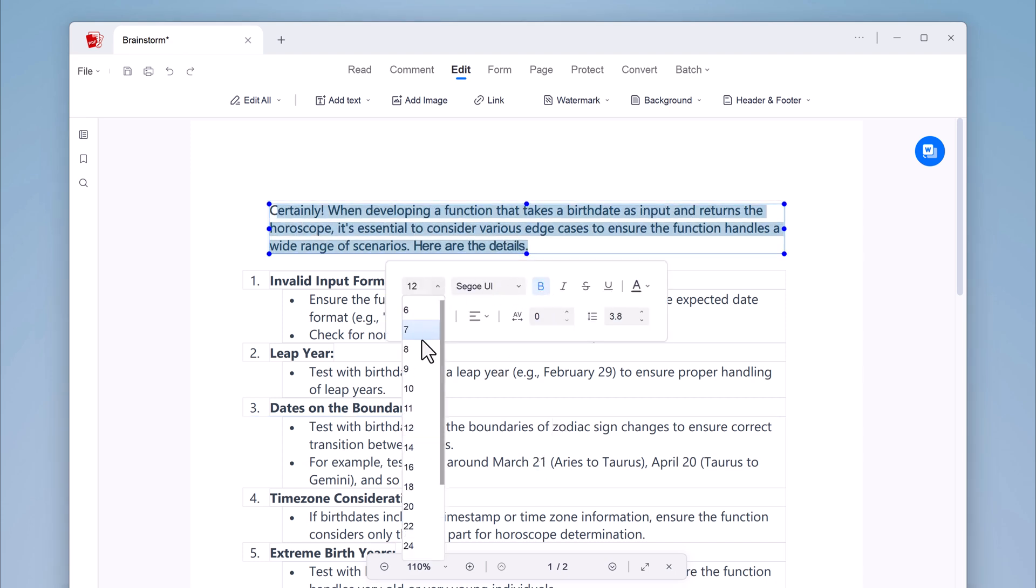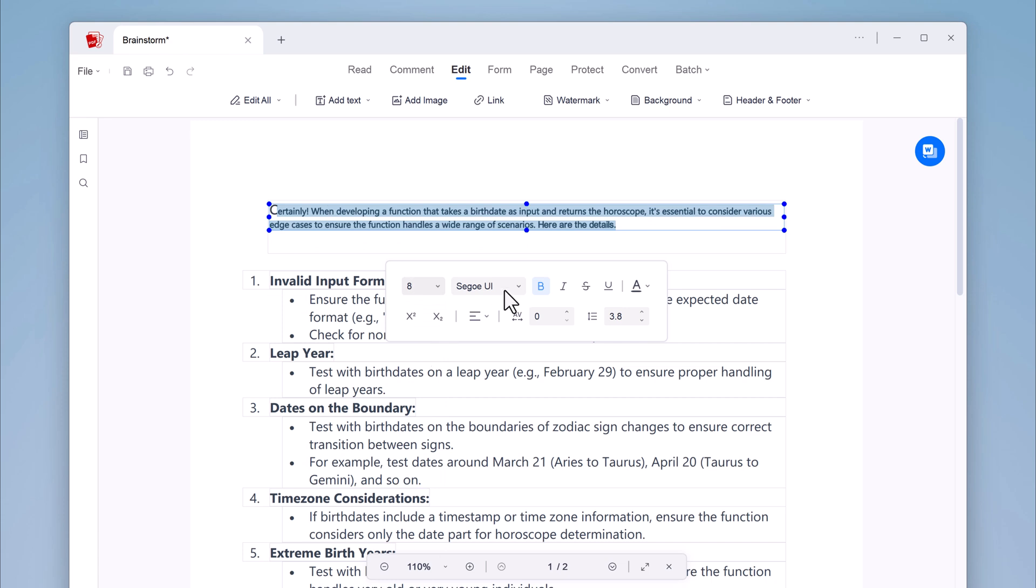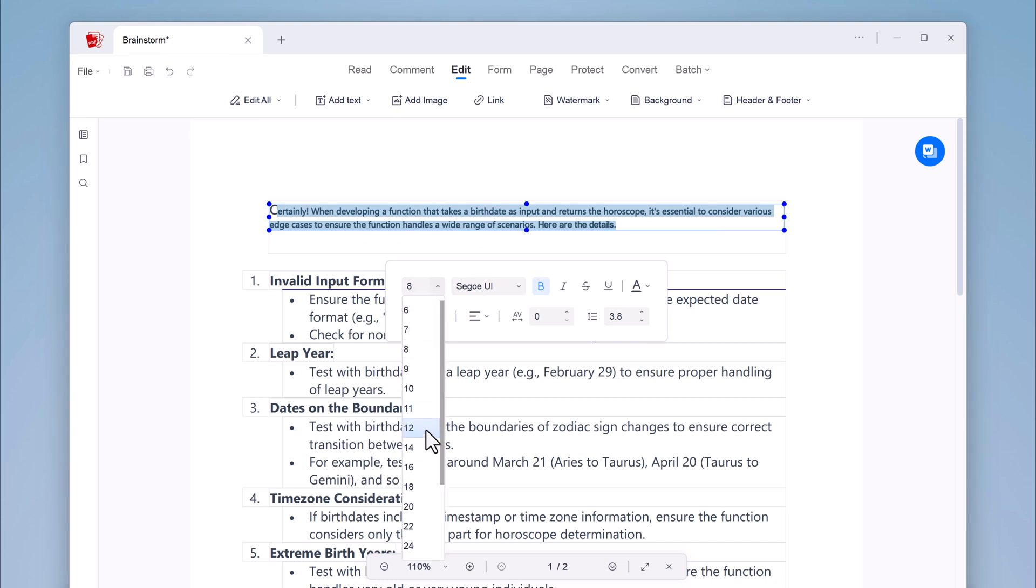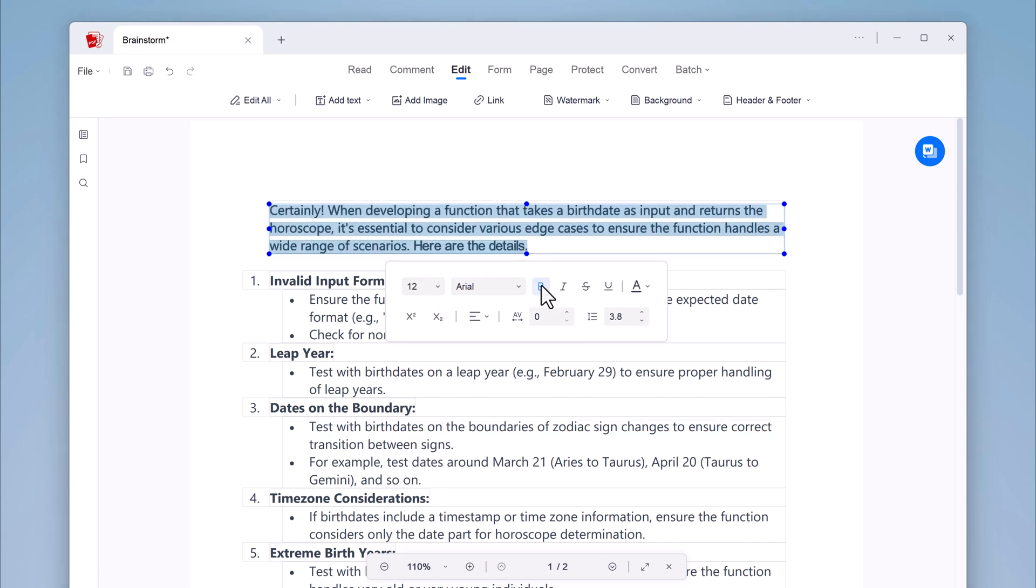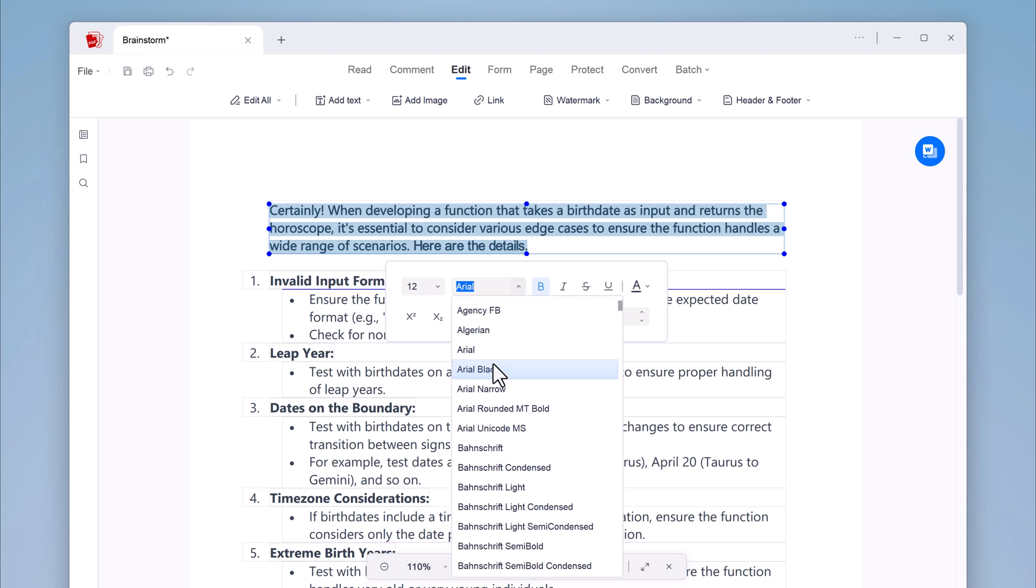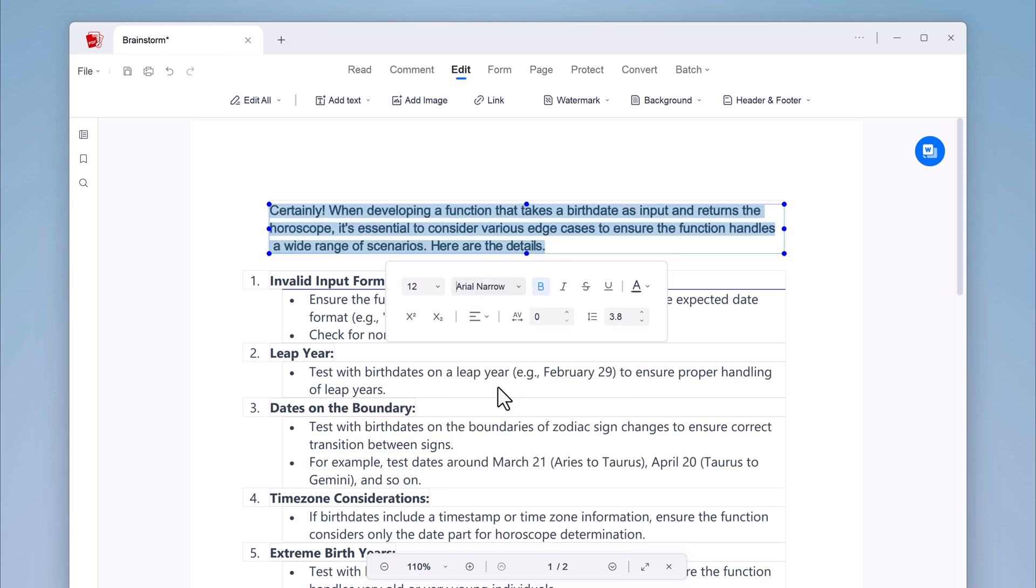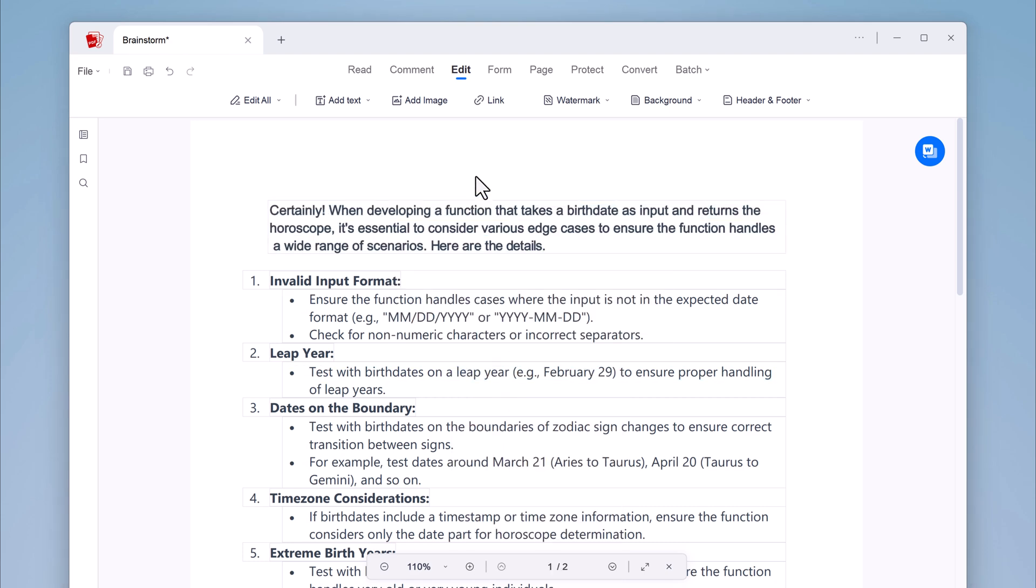You can also cut, copy, paste, and delete text and images as needed.